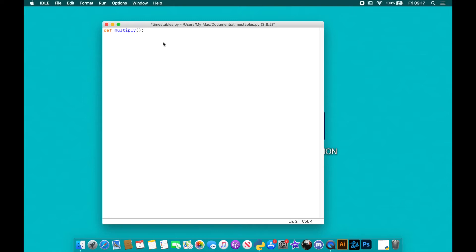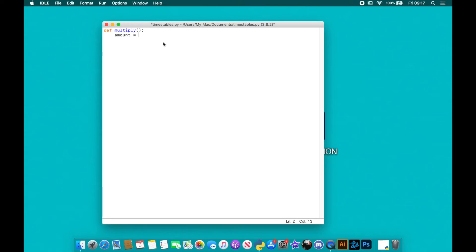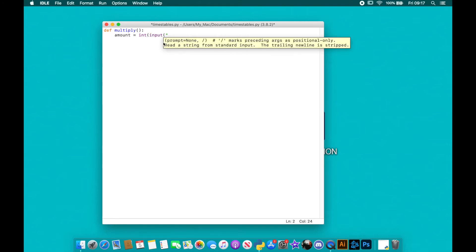What it's going to do is first of all ask our user for an amount. This is going to generate a times table for them. So we're going to start with asking for an amount. We're going to go amount equals int input and we're going to say what